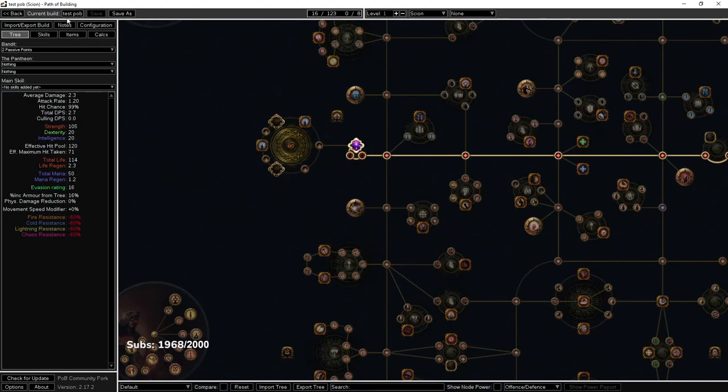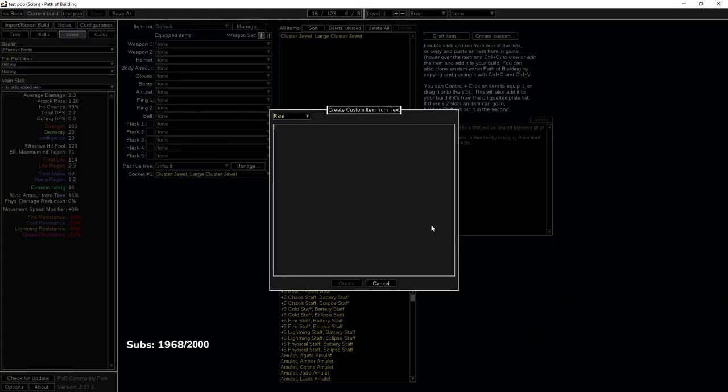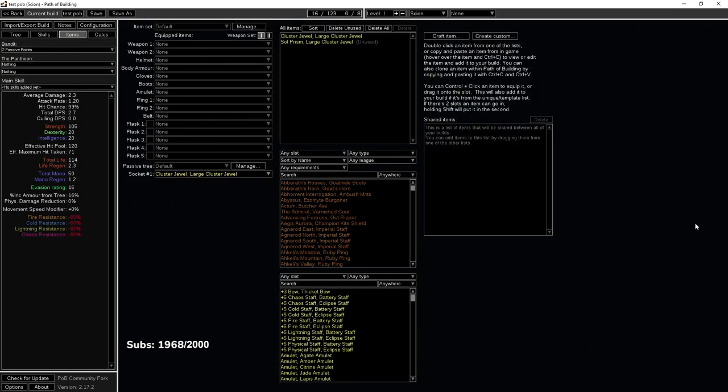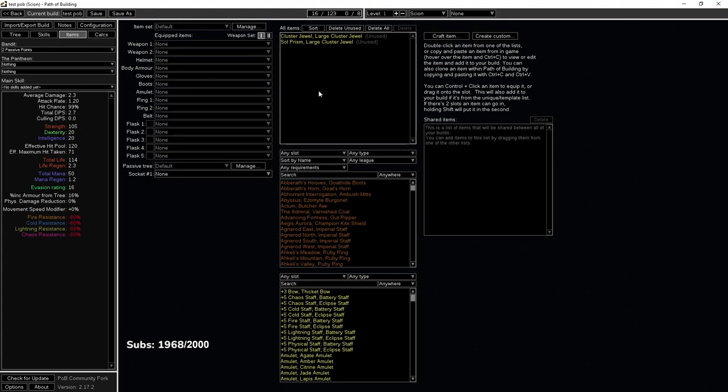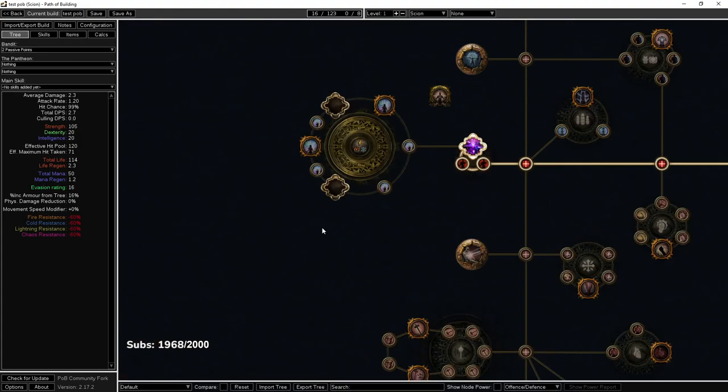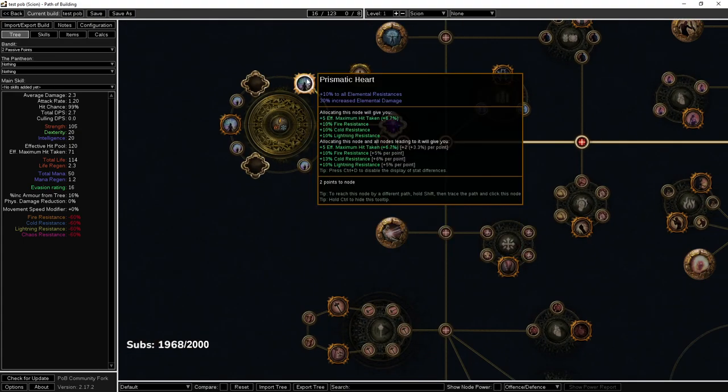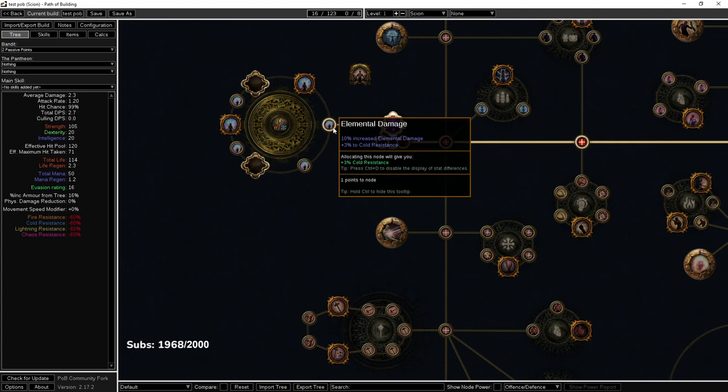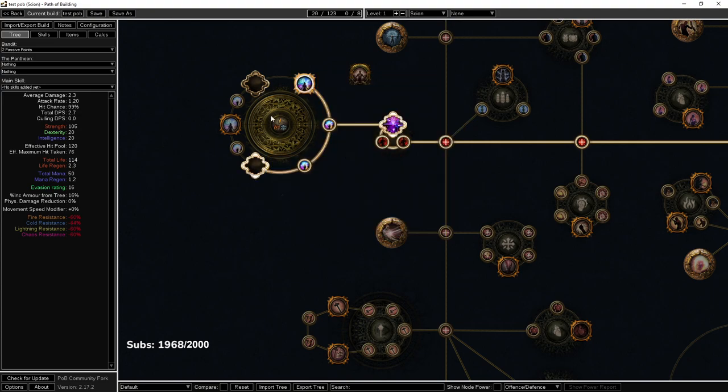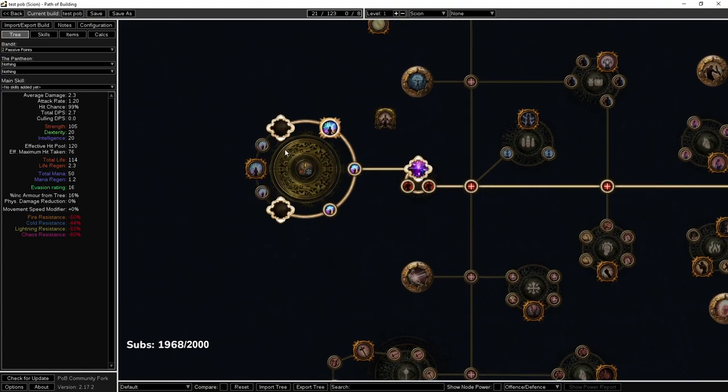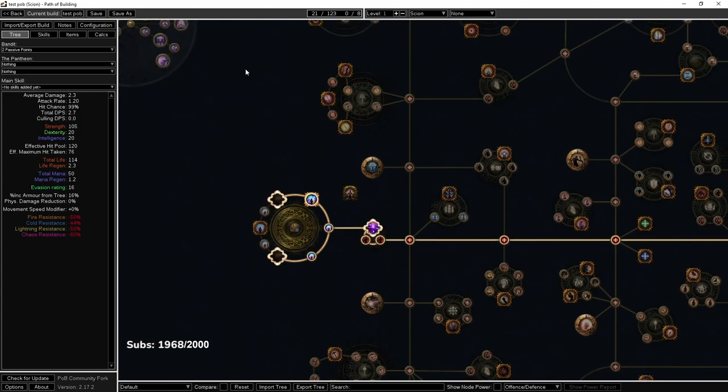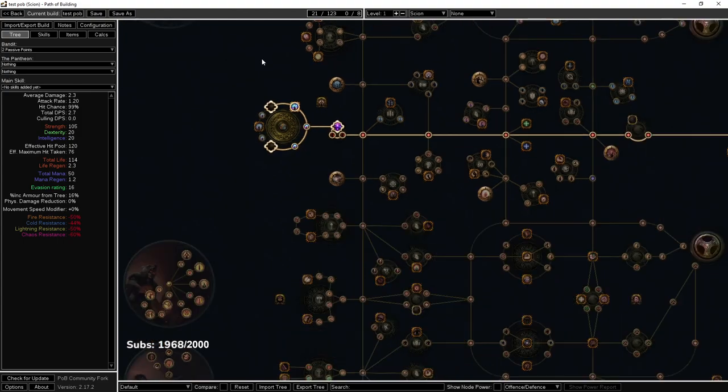Then you can go over here and do create custom, paste it, add it to your build, and then you can drag it to your jewel socket and you can see exactly where it's putting everything. So here's the one I just snagged off trade that was 20 chaos. And then you get to branch to your mediums and you get to branch to your smalls or you stack your rare jewels.